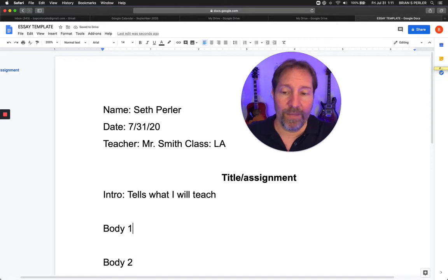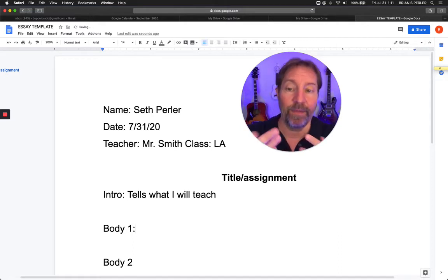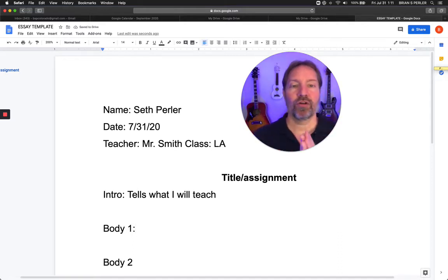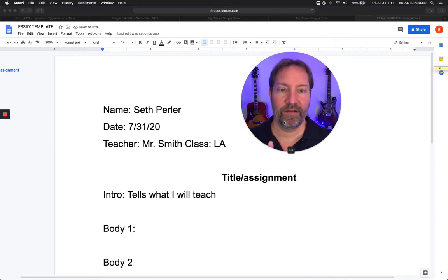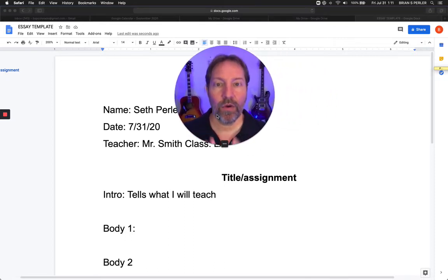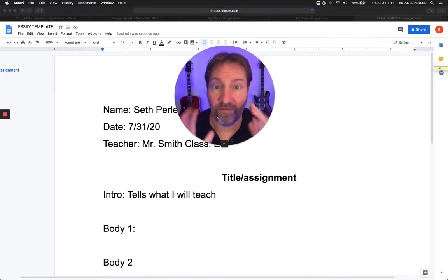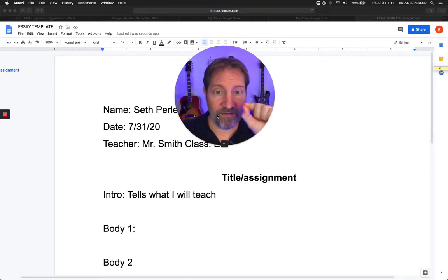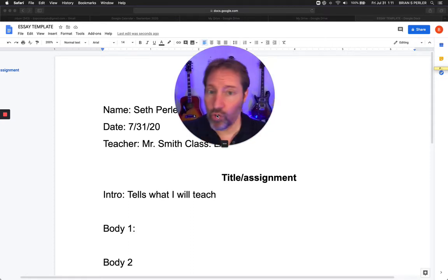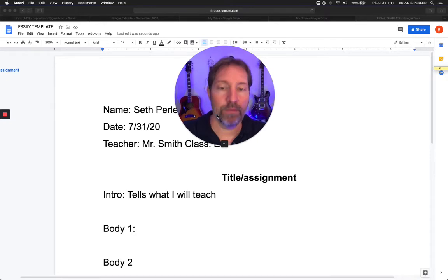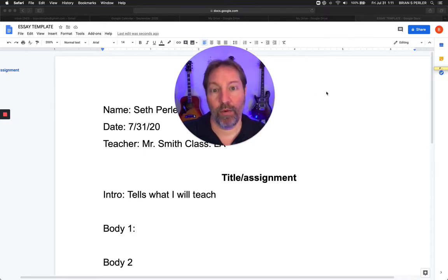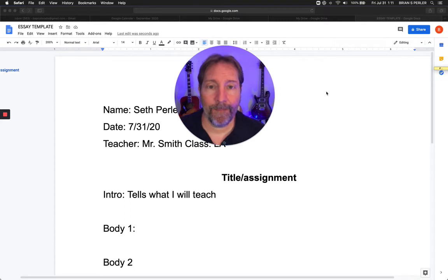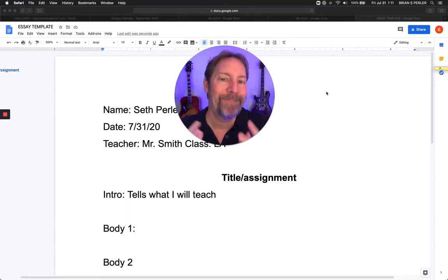What is body one about? Basically, your introduction leads into it. Listen very carefully to this part because what I'm going to tell you helps you in middle school, high school, and college. It's very simple. Writing is hard, but this structure is used in almost all of your writing. Listen very carefully.